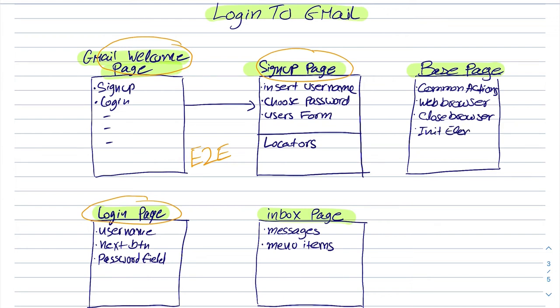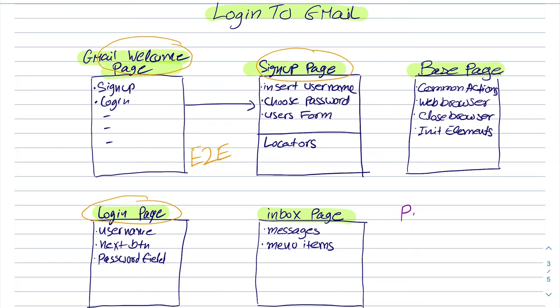By the way the init element is in the domain of the page factory. I will also link the video to the page factory in the description down below. But let's talk about it in a second. We can use a bit more complex variation of page object model which is called page factory.